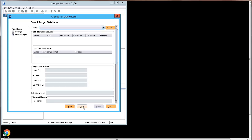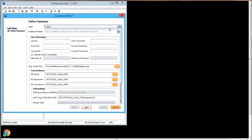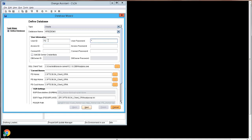On the Select Target Database page, you will select the database where you want to apply the patch. If the database has not been defined to Change Assistant, you will need to use the Create button to define the database. In this example, we need to define the database. Enter the database name, User ID and Password, Access ID and Password, as well as the Connect ID and Password.